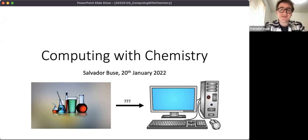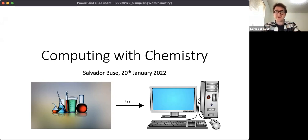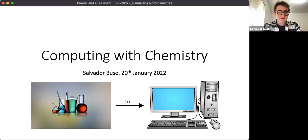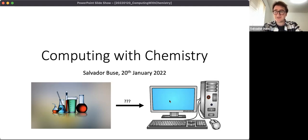Sure. I have a little intro slide a few slides in, so I will get to that. I'm just going to start my talk. So computing with chemistry - you can see here we're going to take some representation of chemistry and build some representation of a computer. That's sort of the idea.